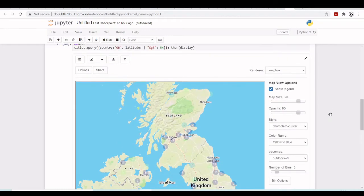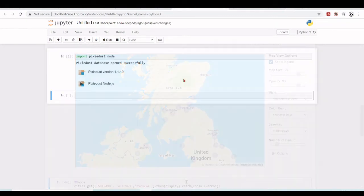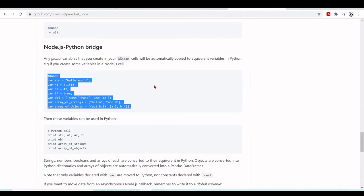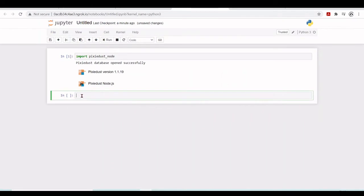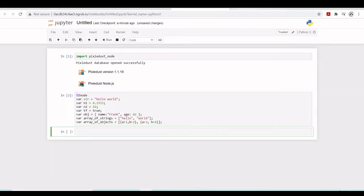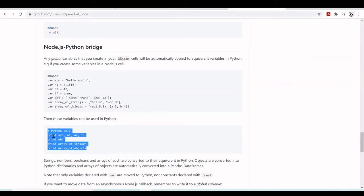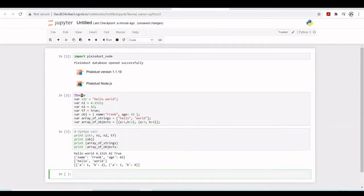A very good feature of Pixie Dust Node is the Node.js to Python bridge, where the global variables that you create in a Node cell are also available in the Python cell. We defined variables in the Node.js space but we can also print them in a Python cell. This is very powerful - we can go from Node.js to Python and use both kernels in this way.